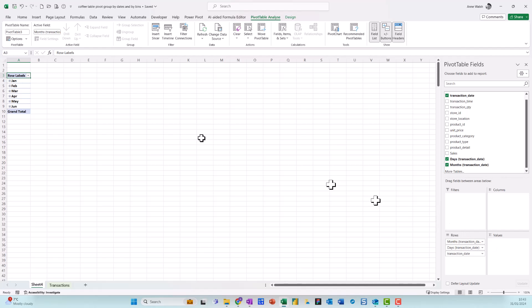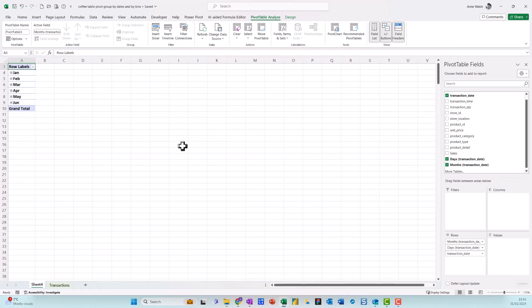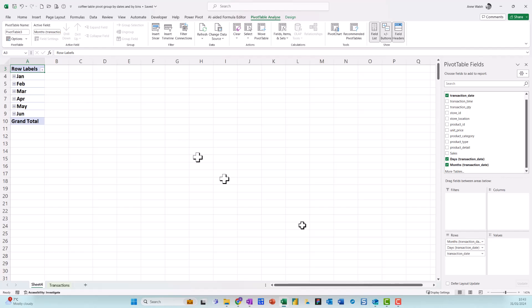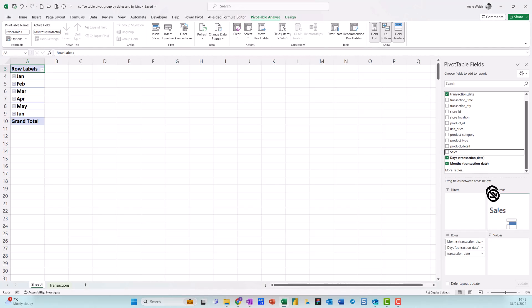If you notice here, it groups automatically. It groups it automatically into months. Let me just put in sales. Come over here now and just drag the sales down into my values.